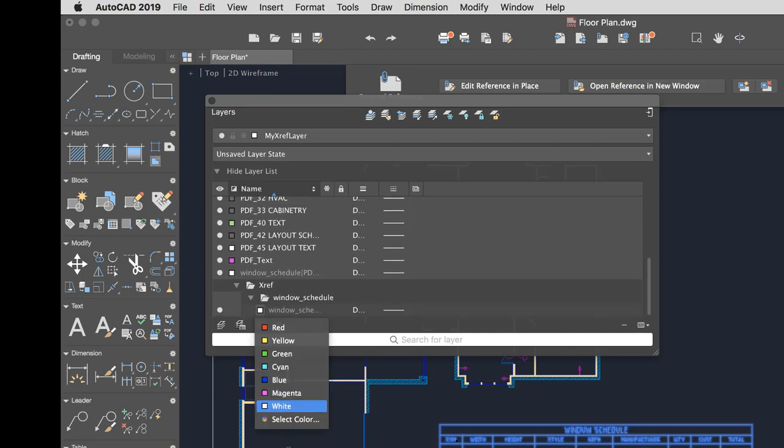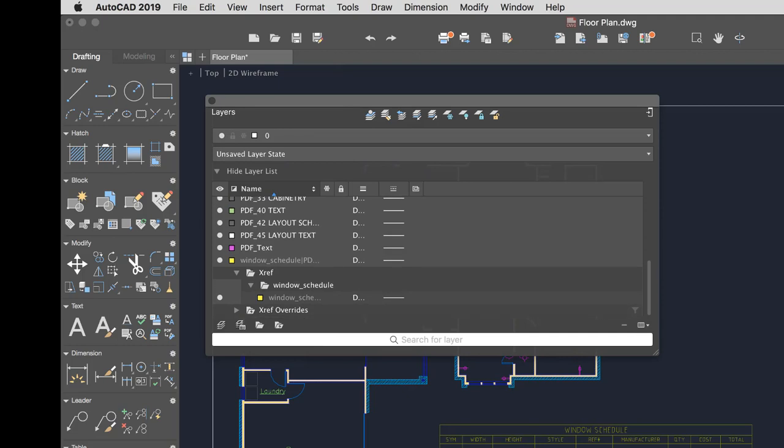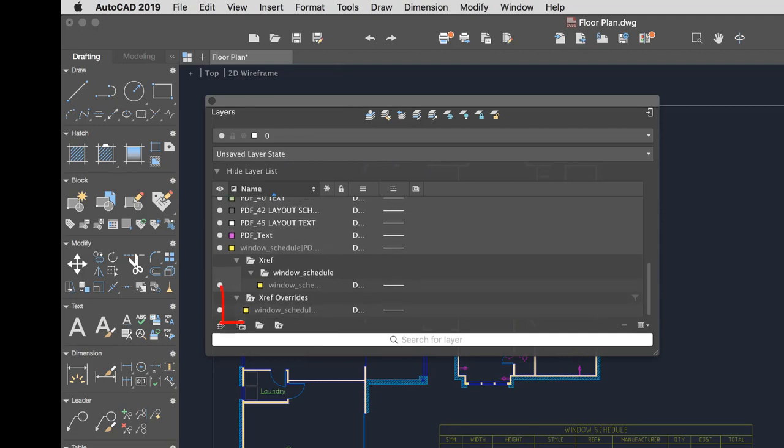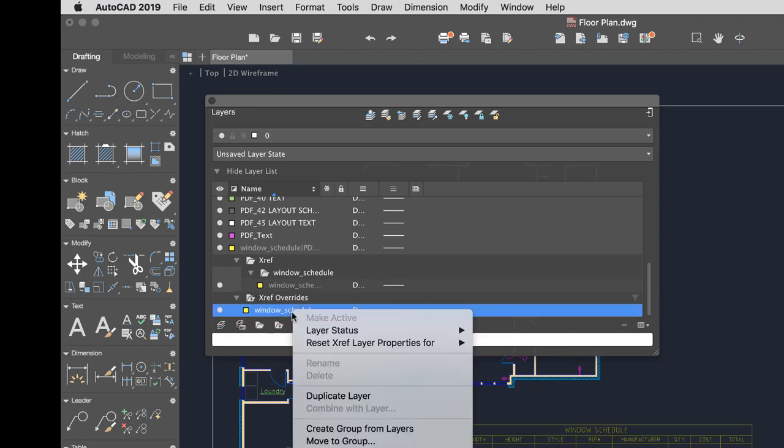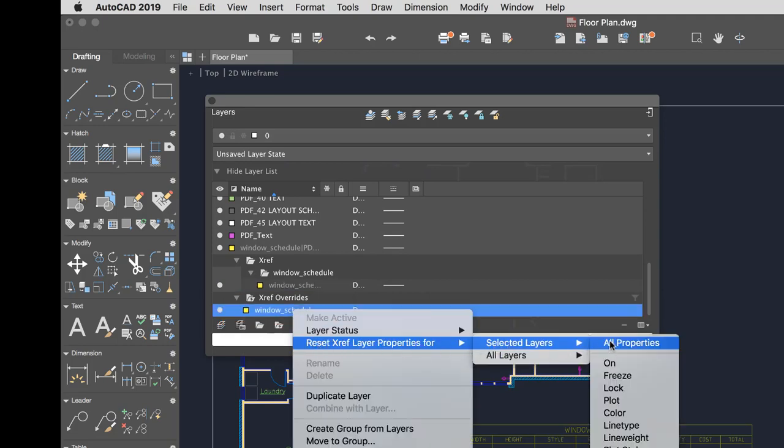To make it easy to see which XRef layers have overrides, a new XRef Override layer filter is automatically created as soon as overrides are applied. I can remove any overrides using the shortcut menu on the XRef layer.